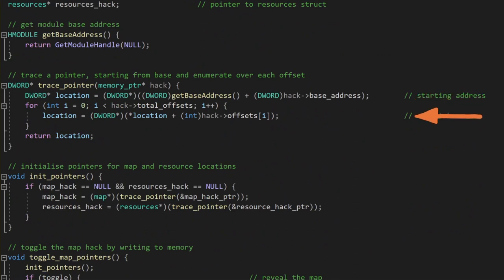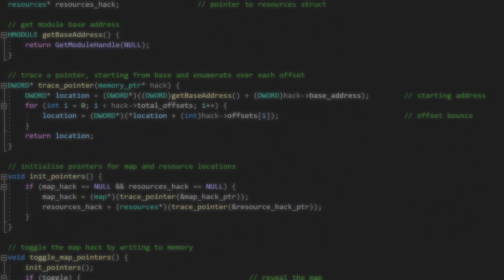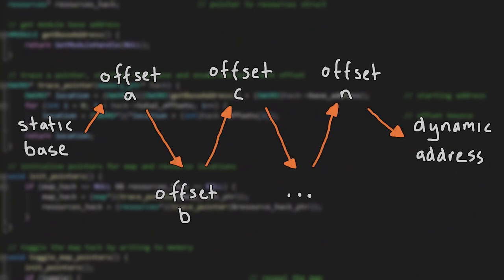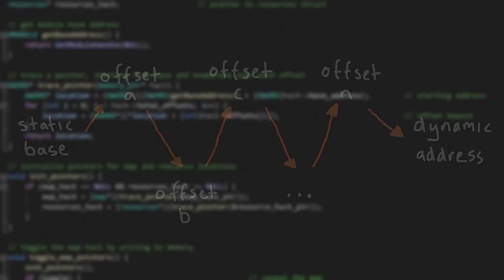we update the location address by dereferencing the value, and then adding our next offset. Once we have iterated over every offset, we return the current location. That location is the actual dynamic memory address we are after, which we have now found by tracing from the starting static pointer.